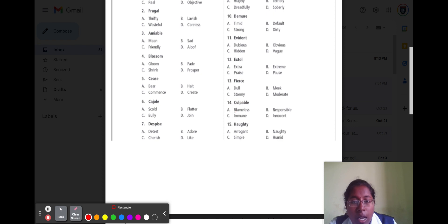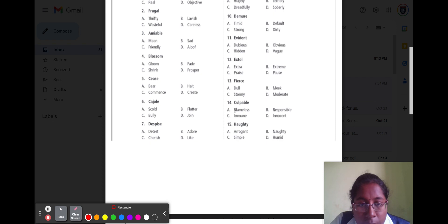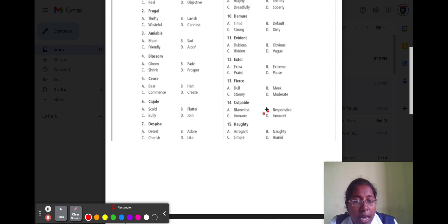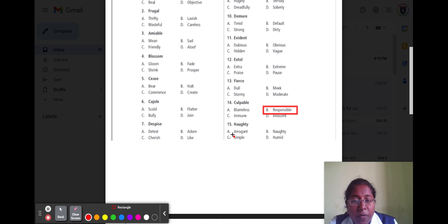Question number fourteen is 'culpable.' Culpable means responsible. Option A blameless, option B responsible, option C immune, option D innocent. The direct answer is responsible, so option B responsible is the correct answer.